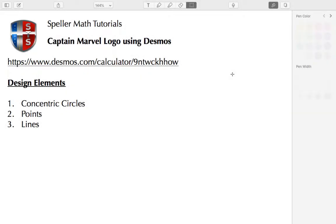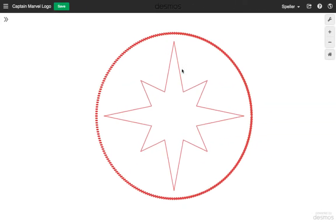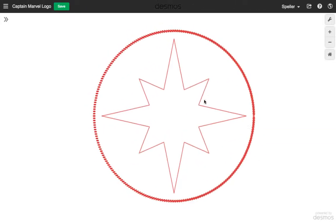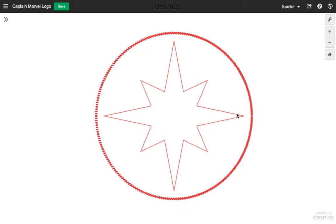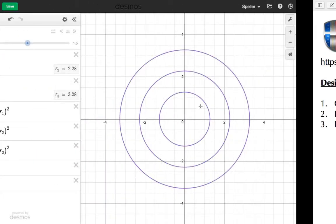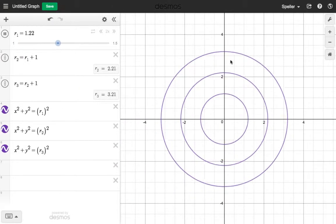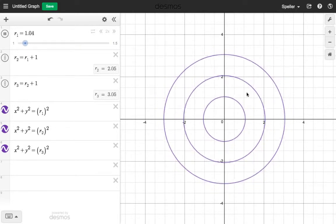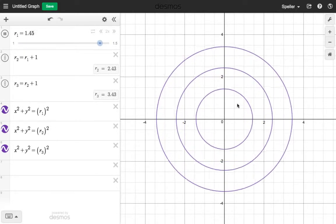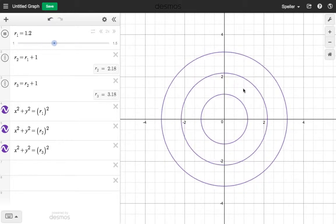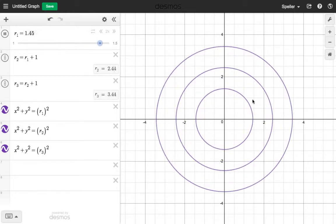Now we begin working on design element number two, which is the points. Let's take a look at the finished project — each one of these vertices is going to be a point that we need to plot. Let's go ahead and begin by working on the points in quadrant one, where the x and y values are going to be positive. I also want to break this quadrant up into four equal pieces.